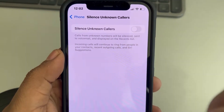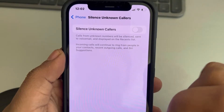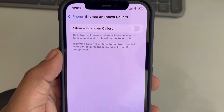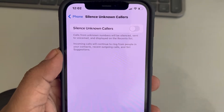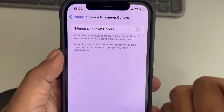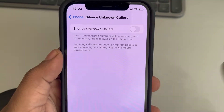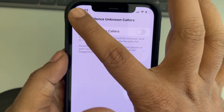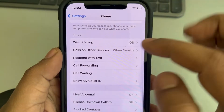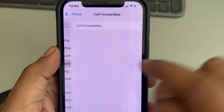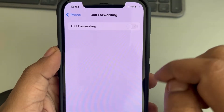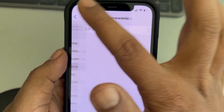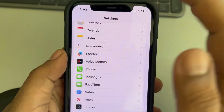Tap on 'Silence Unknown Callers' and turn it off. When this option is on, phone numbers not saved in your contacts are automatically silenced with a busy tone. So if you have it turned on, turn it off. Then go back and tap on 'Call Forwarding' and if it is on, turn it off as well.